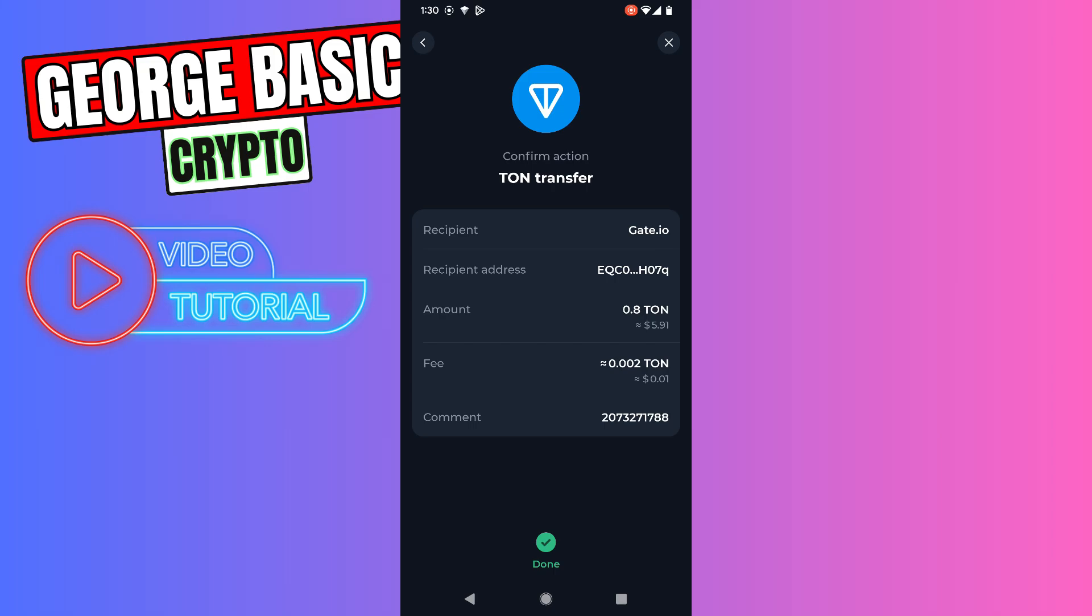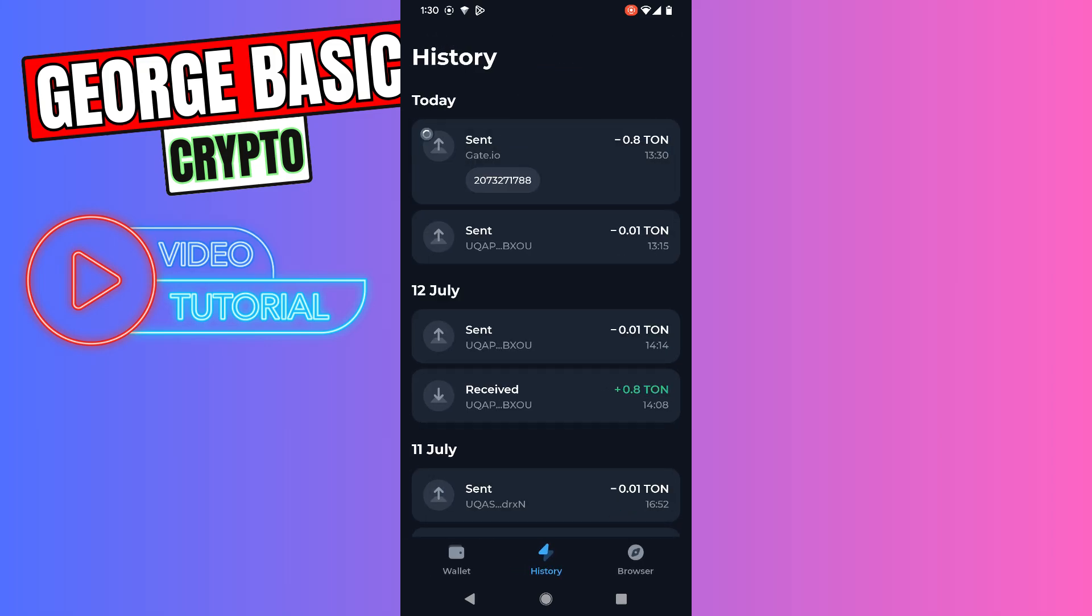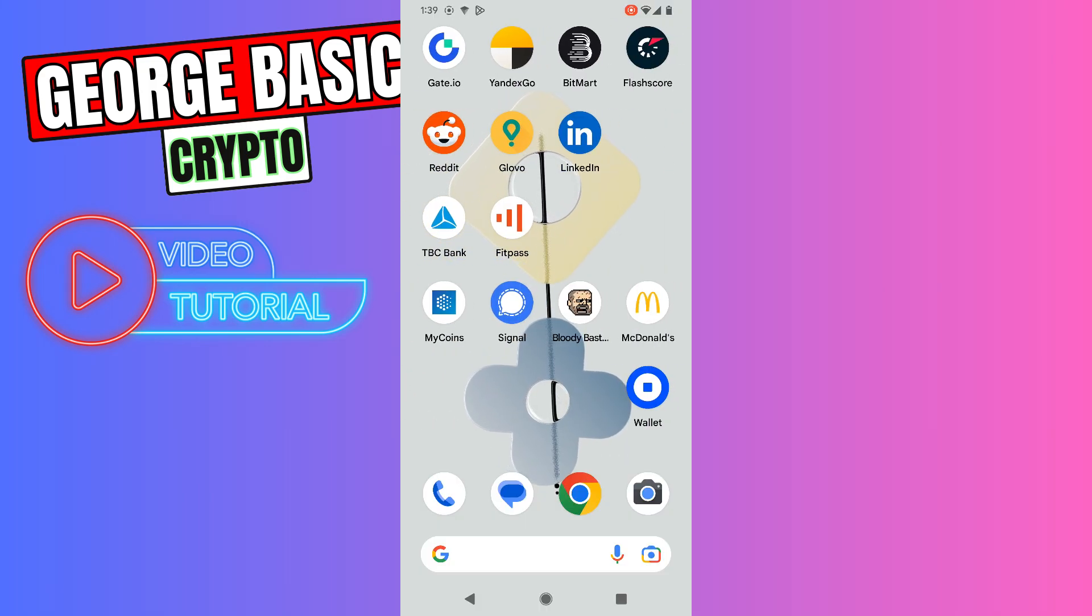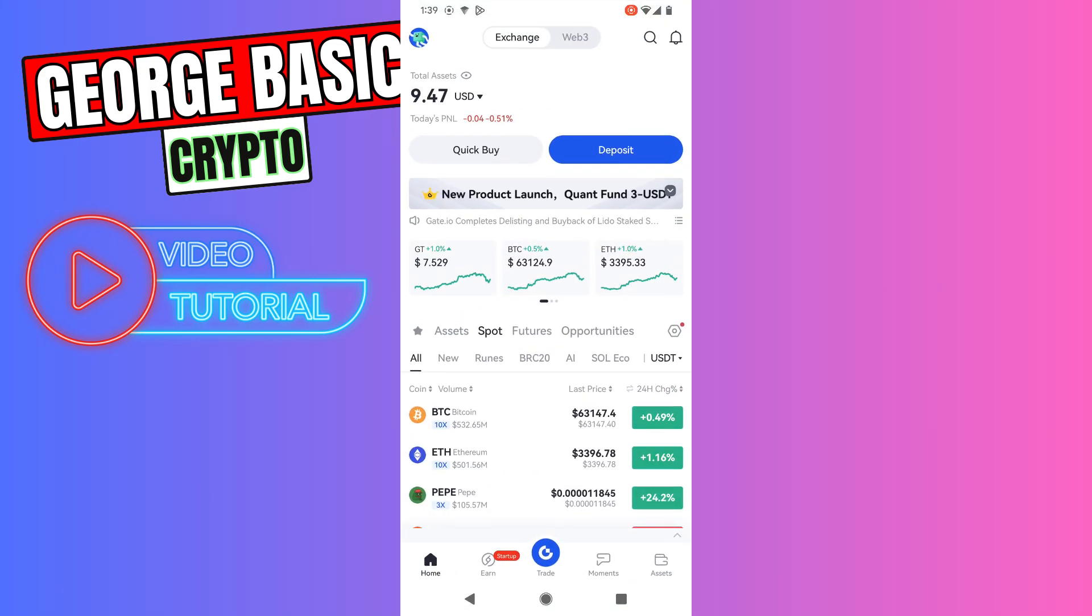As you can see, we successfully sent our coin to Gate.io. Now we need to wait a few minutes and I'll show you the result. So guys, in just five minutes I received my money on my Gate.io account.